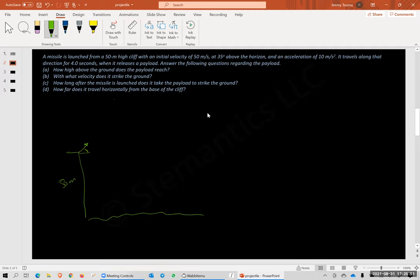This missile accelerates, meaning it goes in a straight line maintaining the same acceleration. It travels for four seconds. So that's the distance the missile travels in four seconds, accelerating at 10 meters per second squared. We know the angle right here.